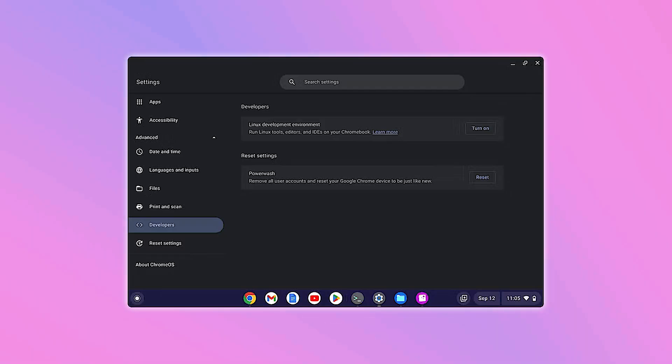First, open the settings menu on your Chromebook. On the left side, scroll down and select the section called Developers. Here, look for the option that says Linux Development Environment.